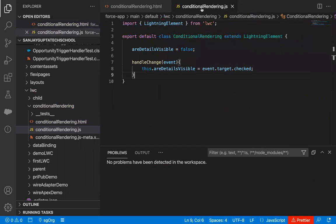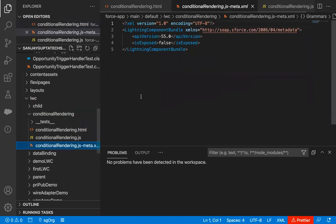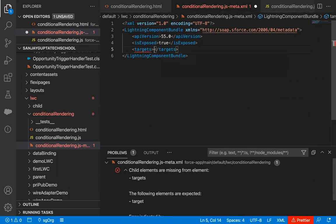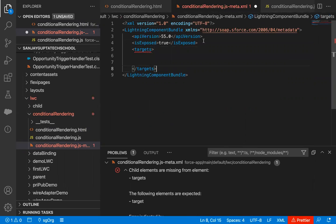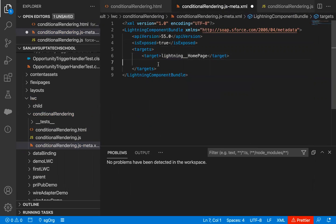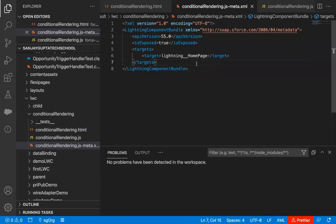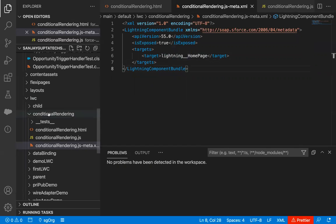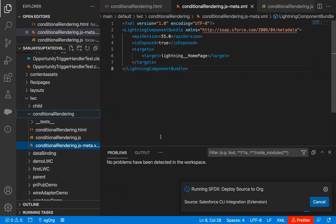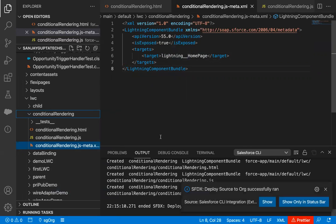So the HTML file and JavaScript file are both implemented. Now I just need to implement the meta.xml. Here I'm writing 'isExposed' as true, then setting targets. I will be placing this component on the lightning homepage since it is not related to any record page. I've selected the target as 'lightning__HomePage'. Now all files are saved, so I'm going to deploy this component to the org by right-clicking on the component and selecting 'Deploy Source to Org'. The whole component along with HTML, JavaScript, and .xml file will be deployed.